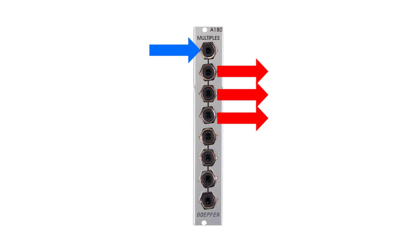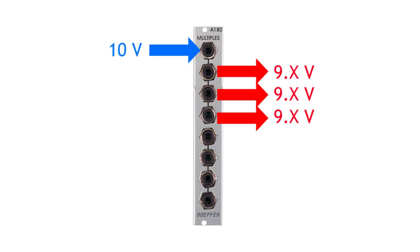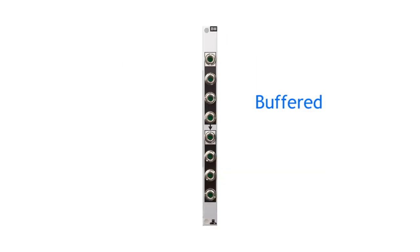When a passive multiple copies your signal a couple of times, all of the copies might have dropped a little in voltage. So when you need very precise copies of a control voltage, a passive multiple might not work for you. You will need an active or buffered multiple.